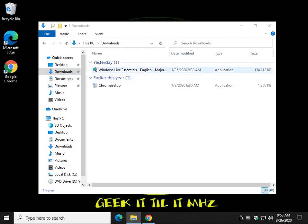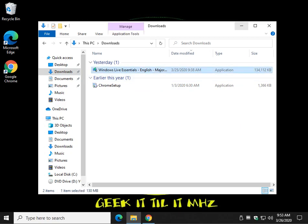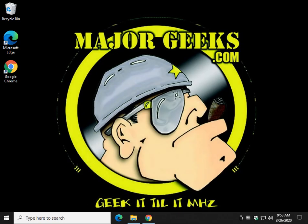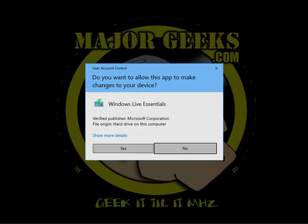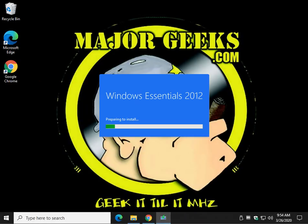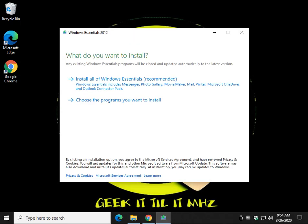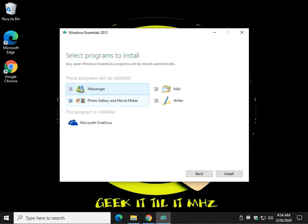Once you have the file, just double-click it as always and wait for it to come up. We're going to click Yes at User Account Control, and then we're going to decide which apps you want to install. Here you have Install Everything, which you really don't want to do, and you can click Choose the Programs you want to install.